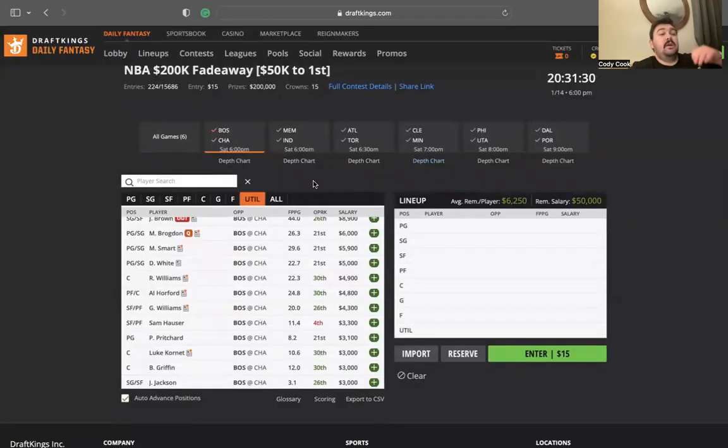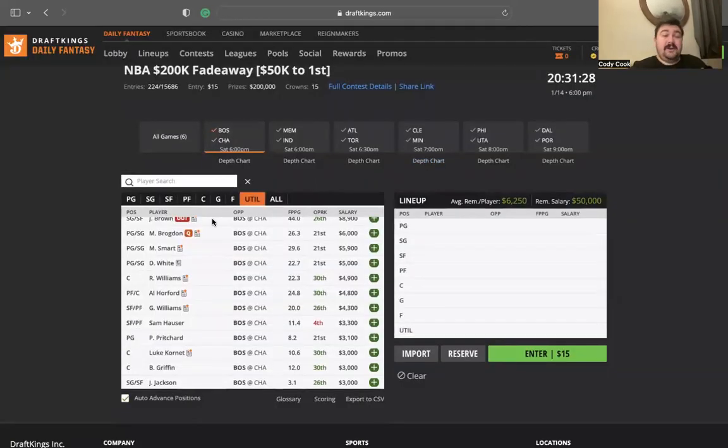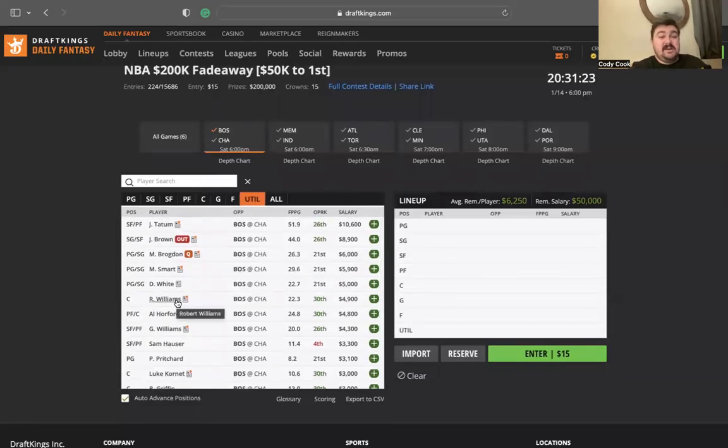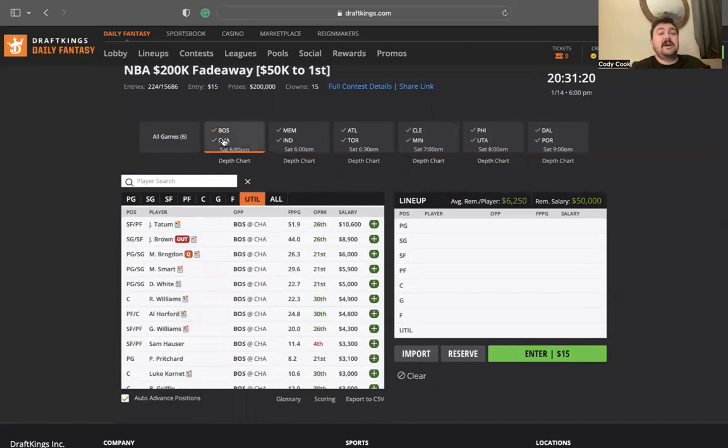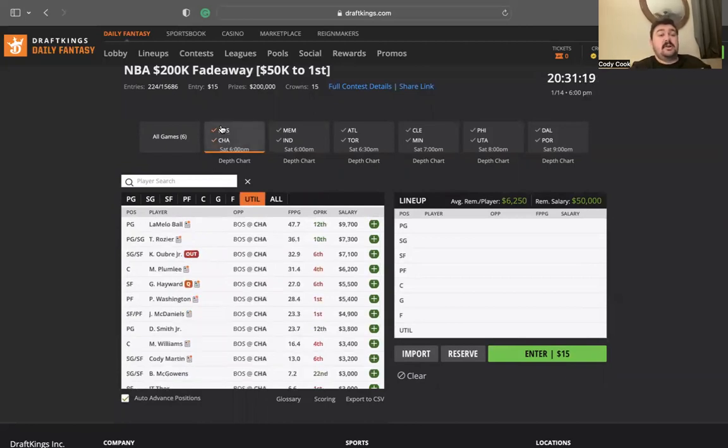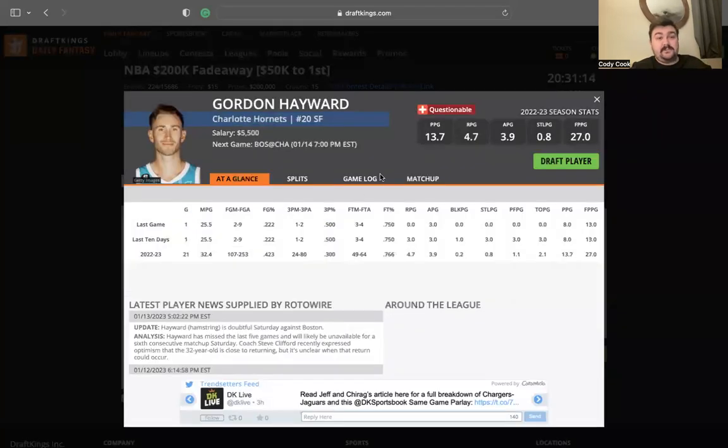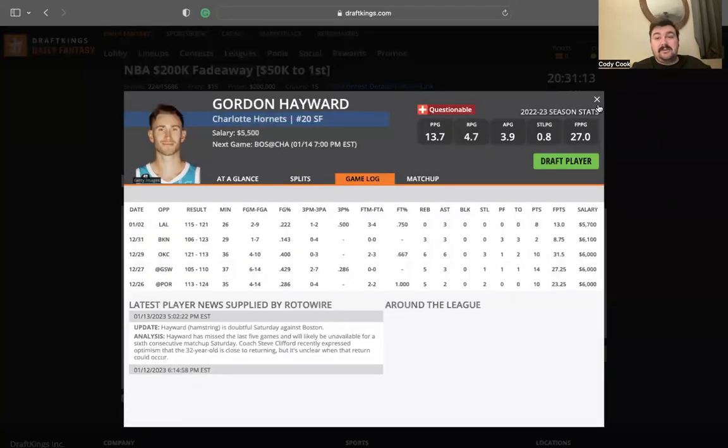Pritchard's kind of someone I might look at for value, but depends on what other value we get. The bigs, it's a good matchup. It's just a toss-up between who you want to go to. I'd rather go to Robert Williams though, just based on the upside.